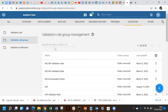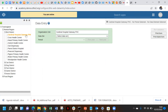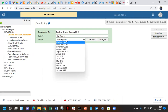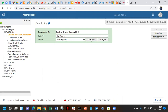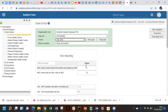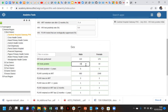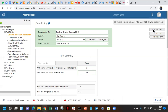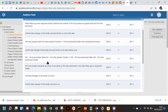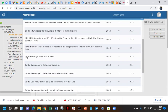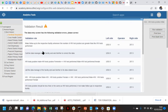Then go to the data entry and check if the validation rule is running correctly, or check it via the data quality app. I'll use the data entry - choose the HIV form, select a period, click 'run validations,' and it will show the validation rules that have been violated along with the instructions.